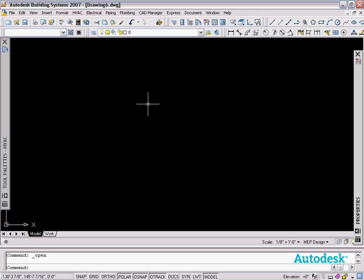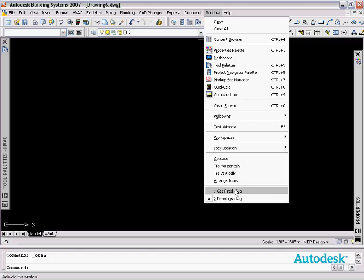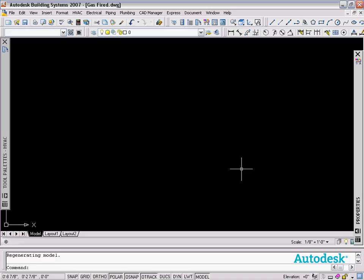The way we're going to provide service clearances to be inserted with our block-based MV parts is to modify the symbol block for those MV part sizes. In this instance, I'm going to use the gas fired rooftop units as an example, so I'm going to go into the source drawing for that content.